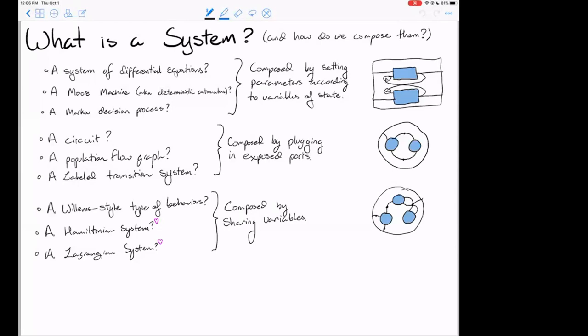For example, with differential equations, we take the free parameters and set them according to state variables from other systems — as we did in the Lotka-Volterra model, where we took the death rate of rabbits and birth rate of foxes and set them according to the populations of rabbits and foxes. With Moore machines, they take an input symbol, update their state, and release an output symbol; we can compose them by setting the input symbol according to the output symbol of another machine. For a Markov decision process, we can imagine a multi-agent system where actions of some agents are set as a function of how other agents are oriented in their environment.